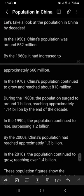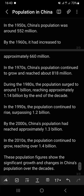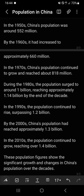During the 1980s, population surged to around 1 billion, reaching approximately 1.14 billion by the end of the decade. In the 1990s, the population continued to rise, surpassing 1.1 billion people. By 2000, China's population had reached approximately 1.2 billion people. In the 2010s, the population continued to grow, reaching over 1.4 billion. These population figures show the significant growth and changes in China's population over the decades.